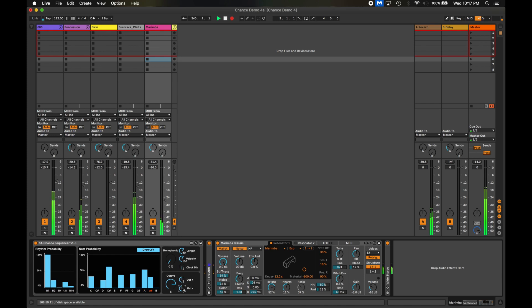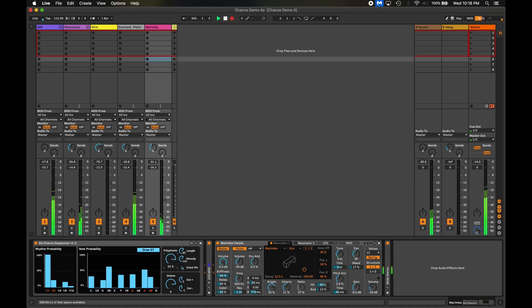Okay and a marimba player would probably throw in a few chords here and there. So let's turn up the polyphony. I kind of want chords almost all the time so I'm going to turn it up almost all the way.